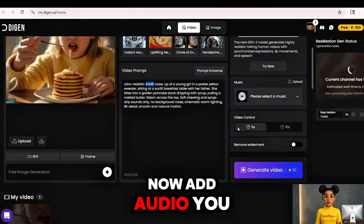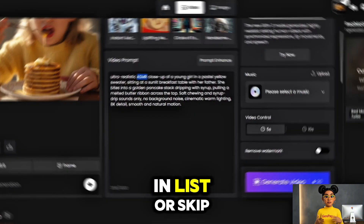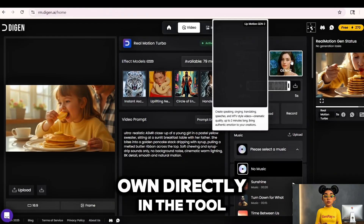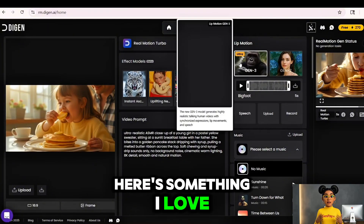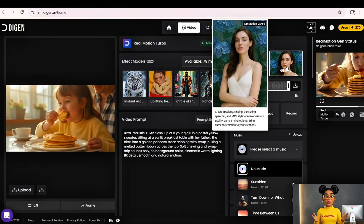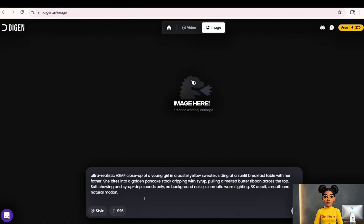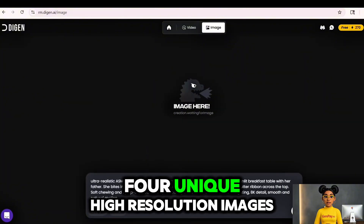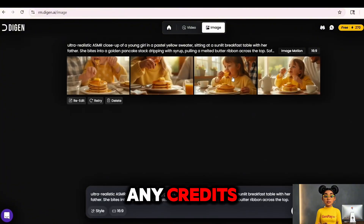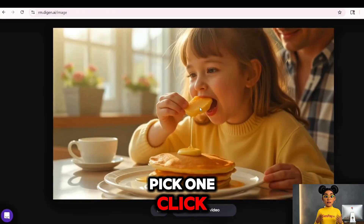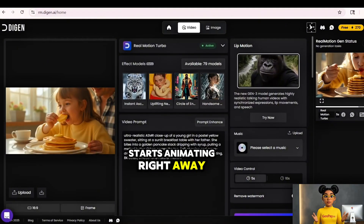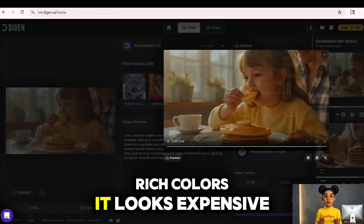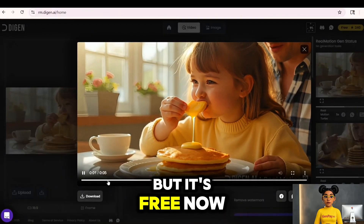Now add audio. You can upload your own music, pick from their built-in list, or skip music completely. Want a voice? Choose from their voice menu, or record your own directly in the tool. Here's something I love — you don't even need to bring your own image. Click Generate Image, type your idea, pick a style, choose the size, and in seconds you'll get four unique high-resolution images. And it doesn't use any credits. Pick one, click Make a Video. It starts animating right away. When it's done, hit play — smooth motion, crisp details, rich colors. It looks expensive, but it's free.